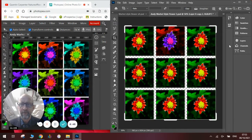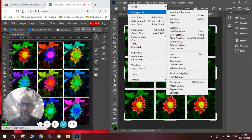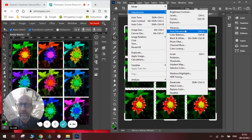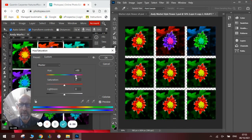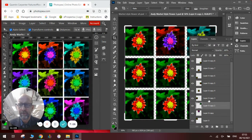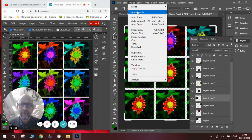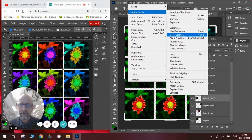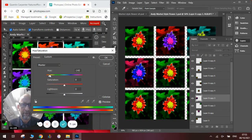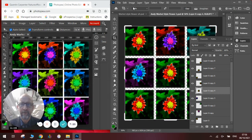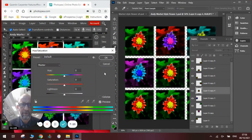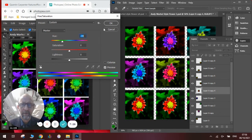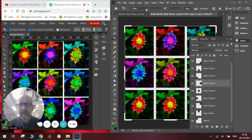Now we go to image, adjustments and we go to our hue saturation. Do the same thing here. Changing the hue to where we want it. Click OK. We go to our layers. Click on this layer. Go to image, adjustments, hue saturation. And we adjust the hue on this one. Click OK. We do it on the next one. Click OK. Do it to the next layer.